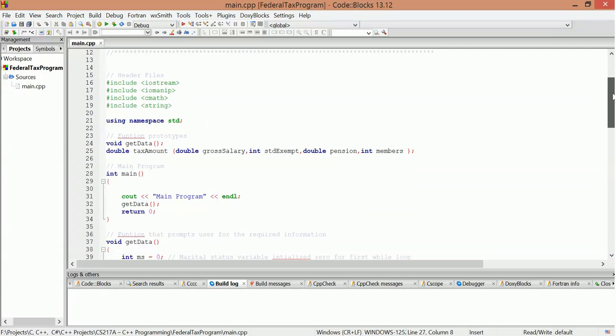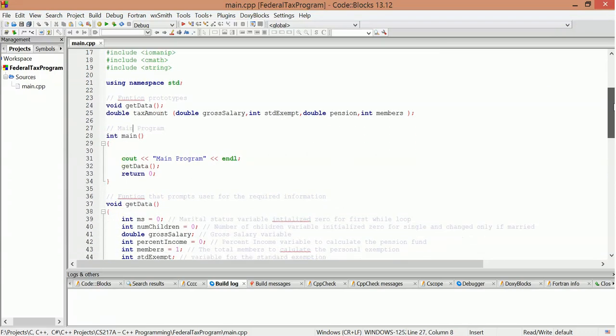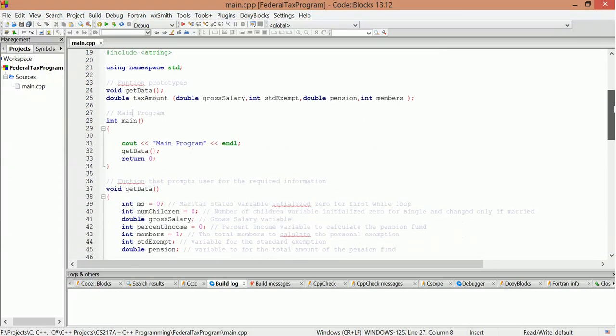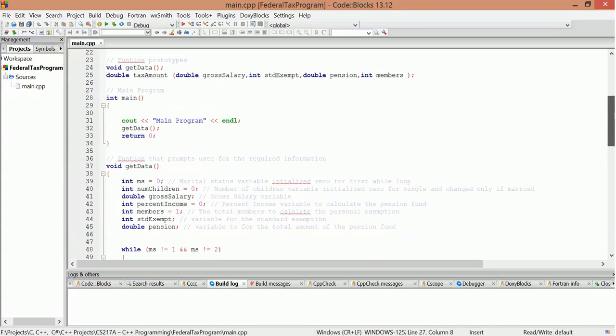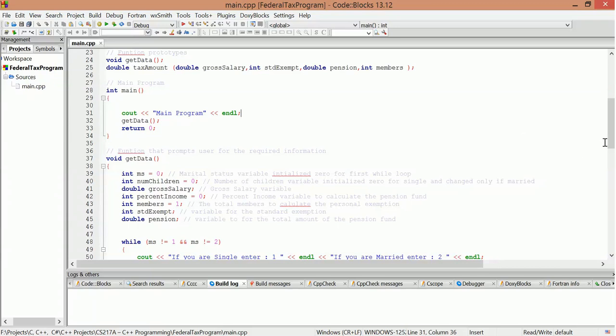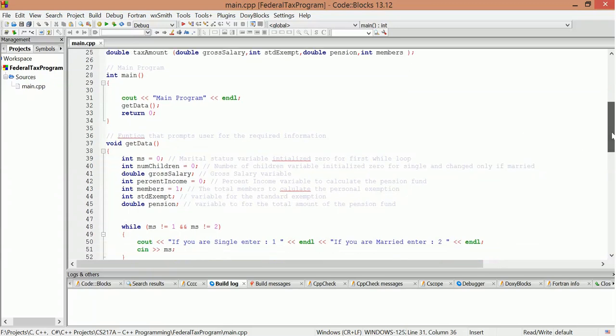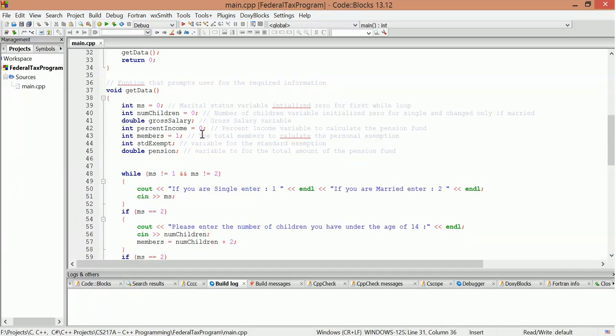A couple methods here: get data, tax amount. So basically in main, program goes to get data. That's about it as a program. Alright, let's check out get data. So looks like marital status, number children, gross salary, percent of income.